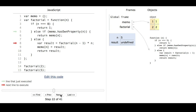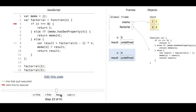So we go to the else branch, and it wants to call factorial of n minus 1, which would be factorial of 4. So immediately it does that, and we're in the function for n equals 4. It's not equal to 0, it's not in the memo. So we go to the else and it calculates factorial of n minus 1, so that's factorial of 3.